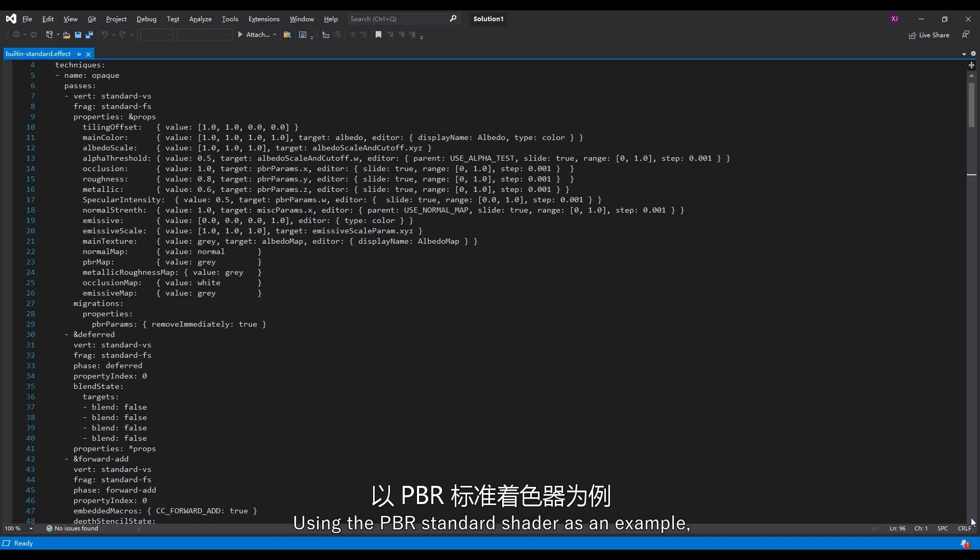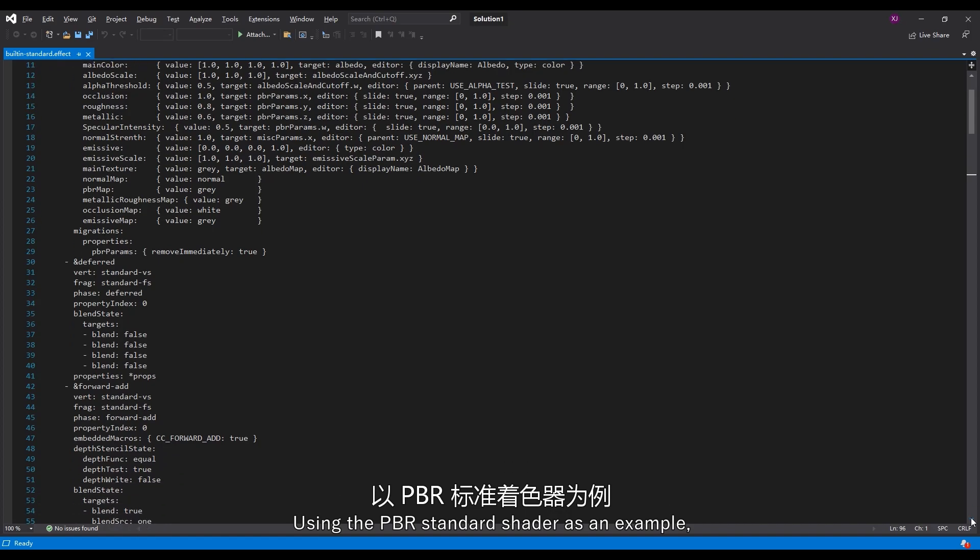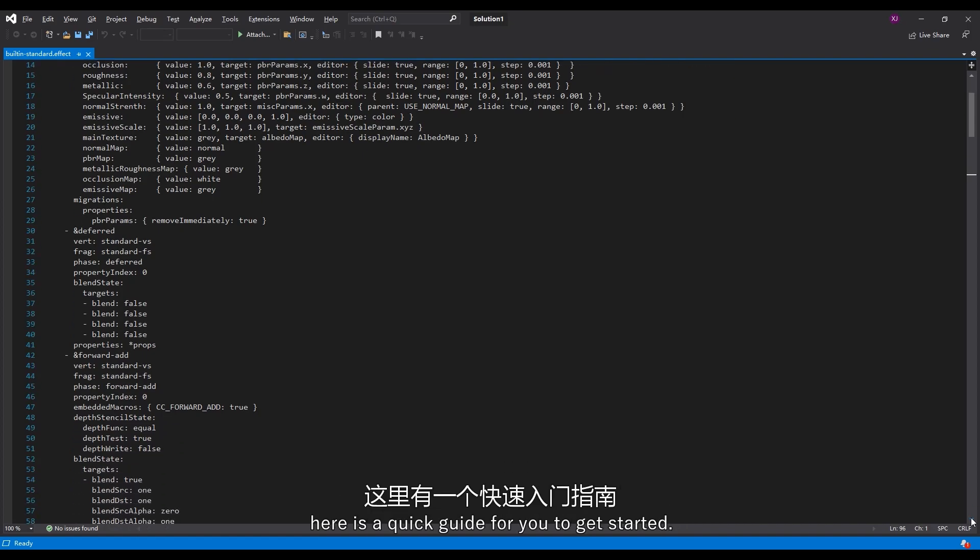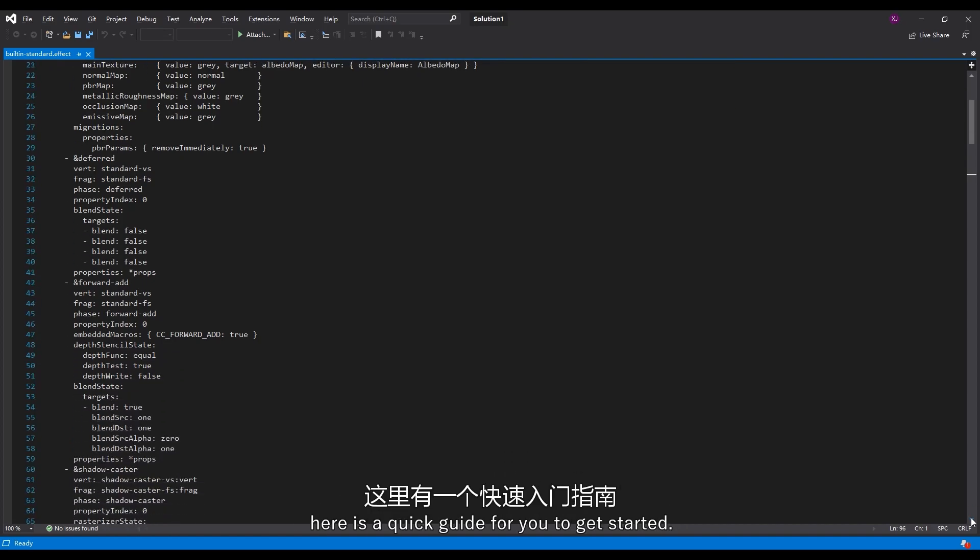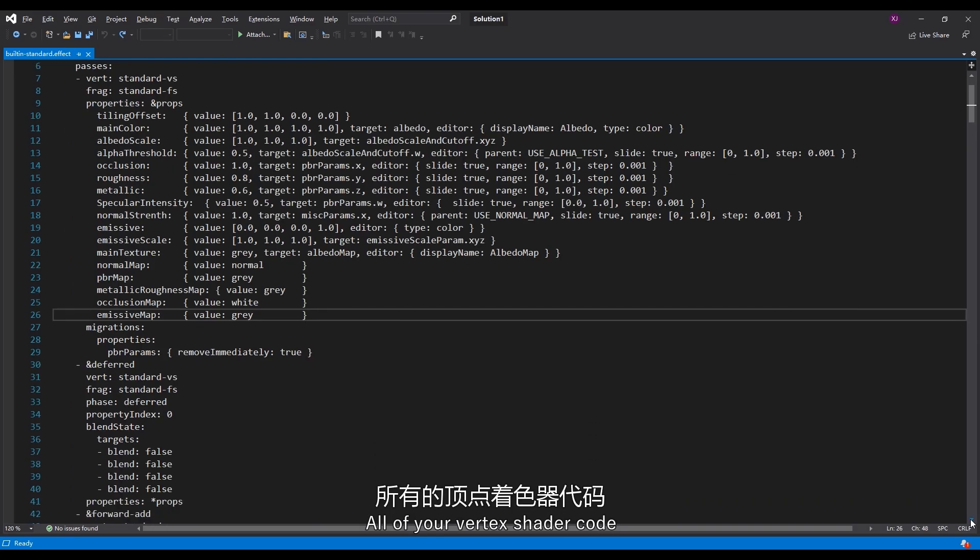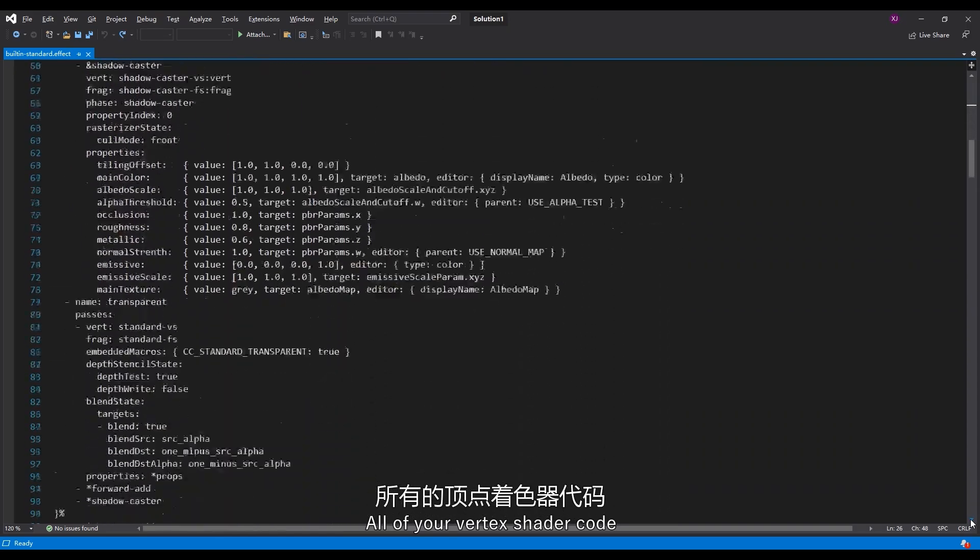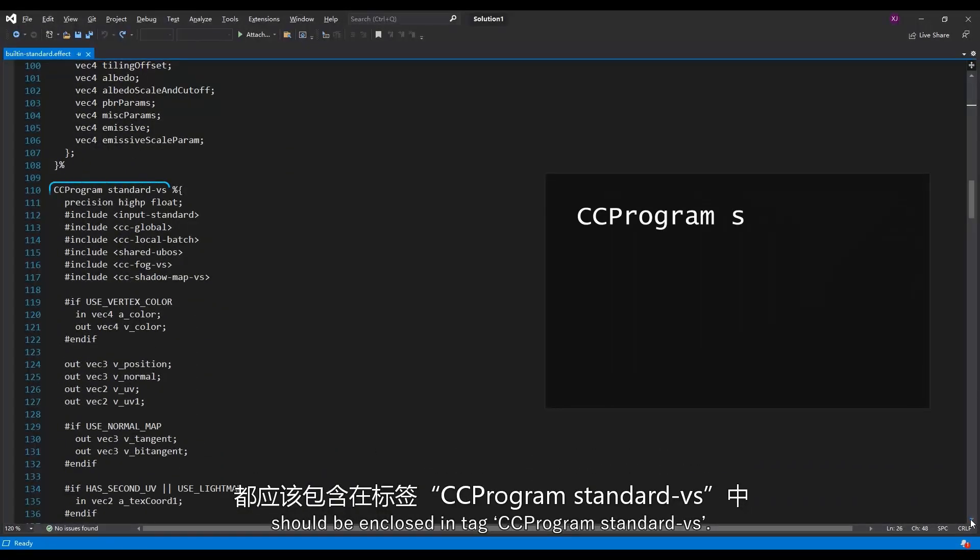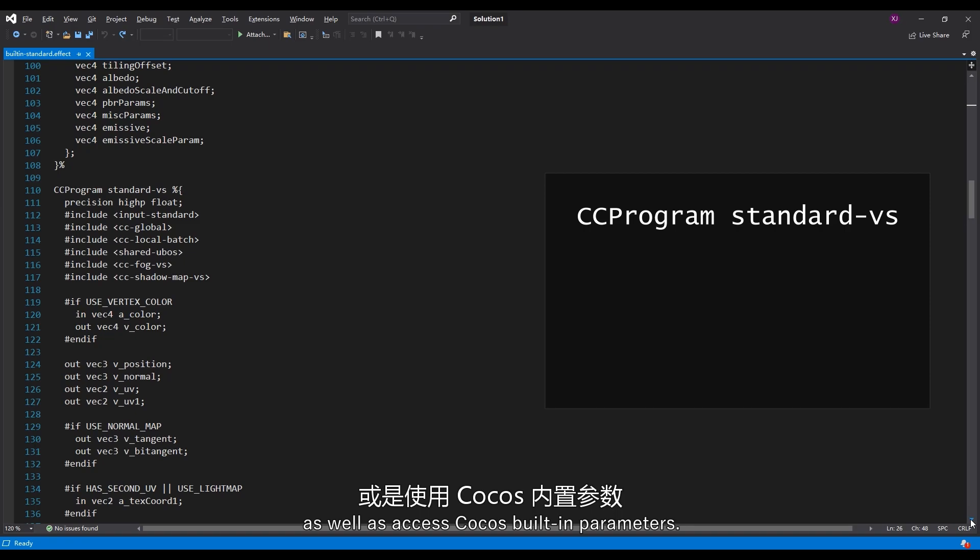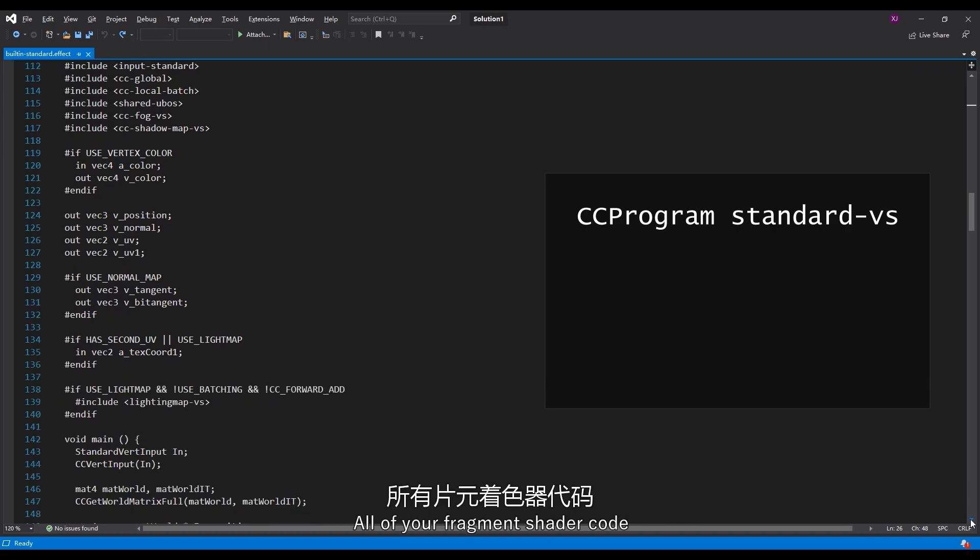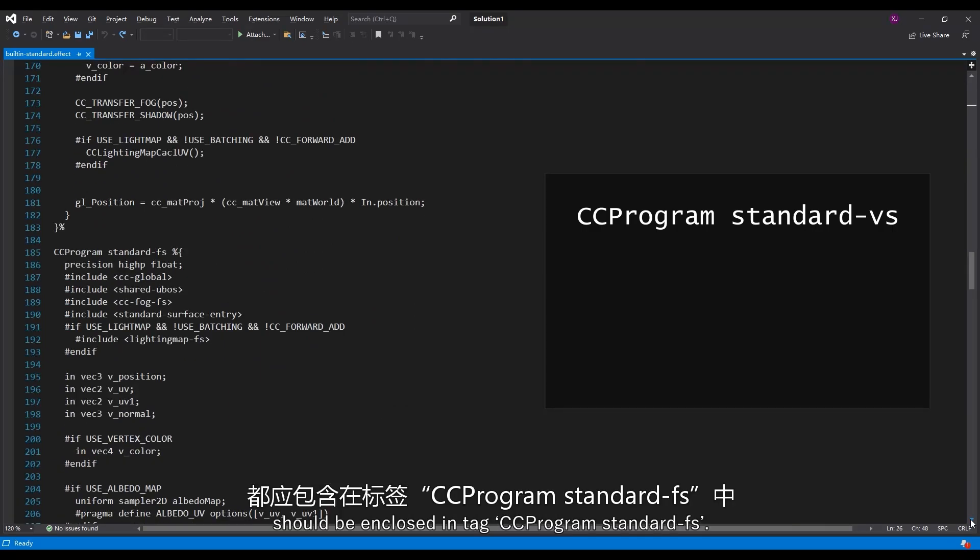Using the PBR standard shader as an example, here is a quick guide for you to get started. All of your vertex shader code should be enclosed in tag cc-program-standard-vs. You can use standard GLSL as well as access Cocos built-in parameters. All of your fragment shader code should be enclosed in cc-program-standard-fs.